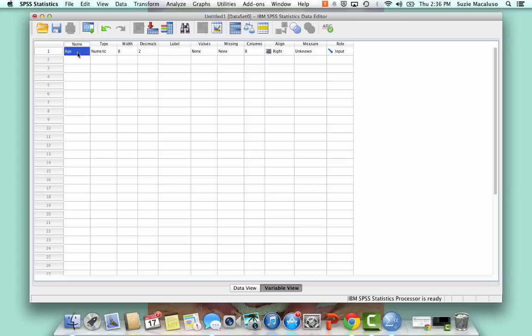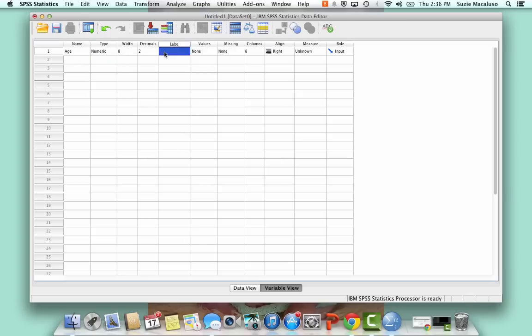So this should be something simple. It could be variable one, variable two, whatever you want to call that. So after I put it in, I simply tabbed over or hit enter, and all the rest of this stuff came up.